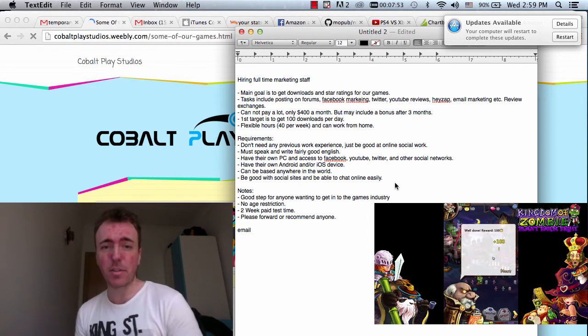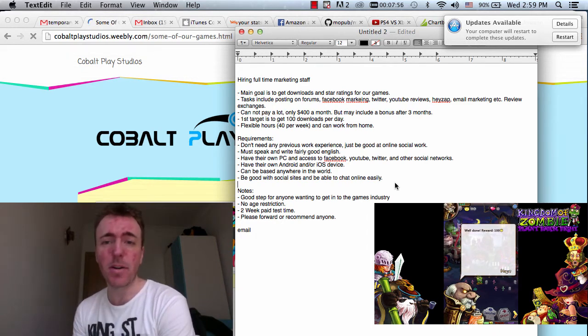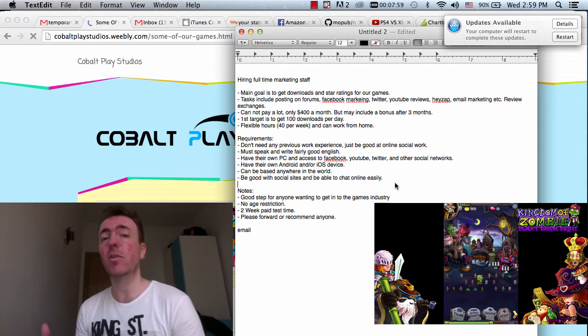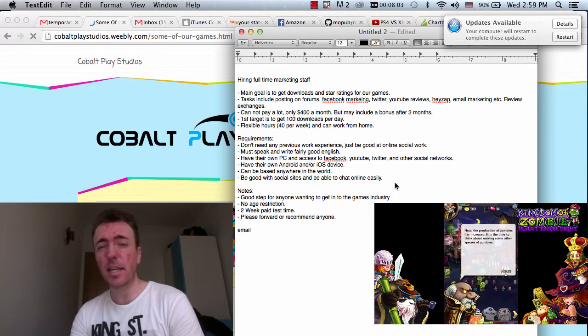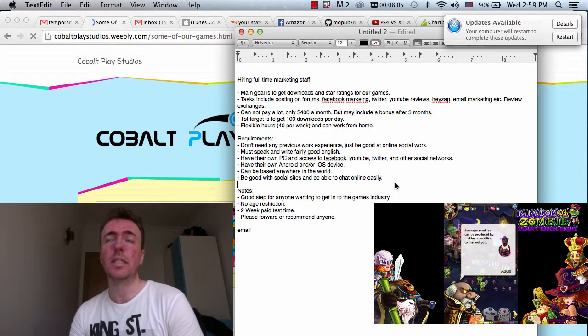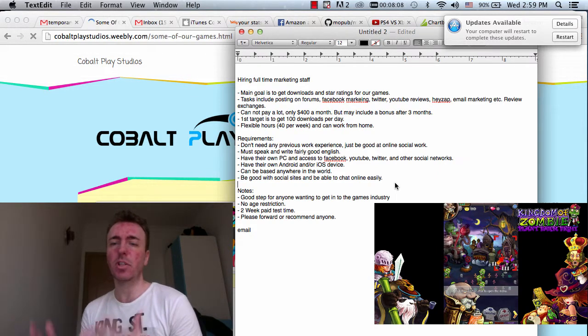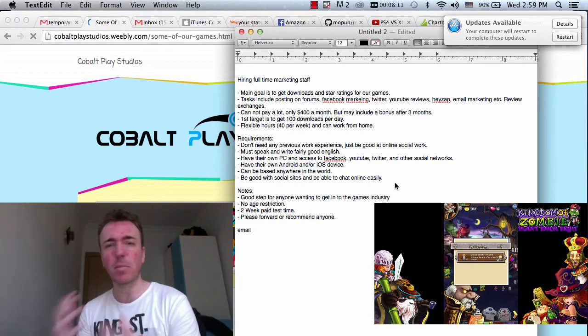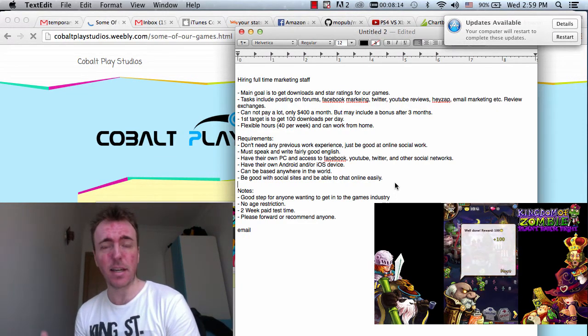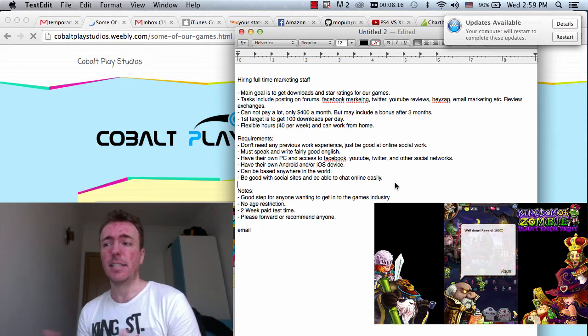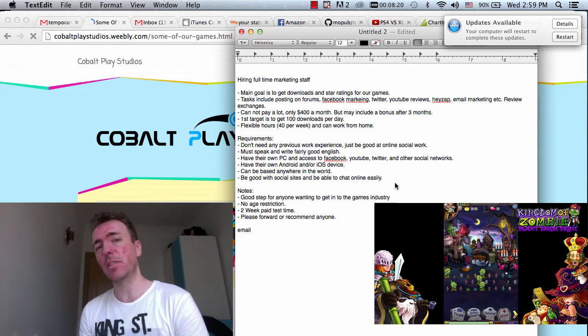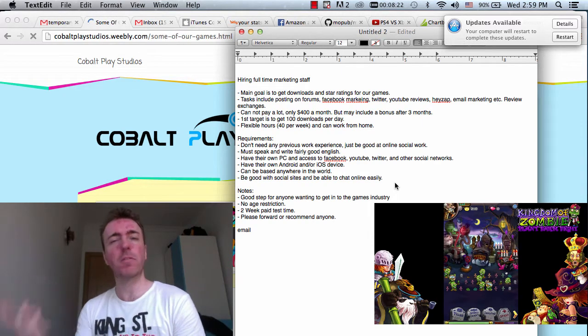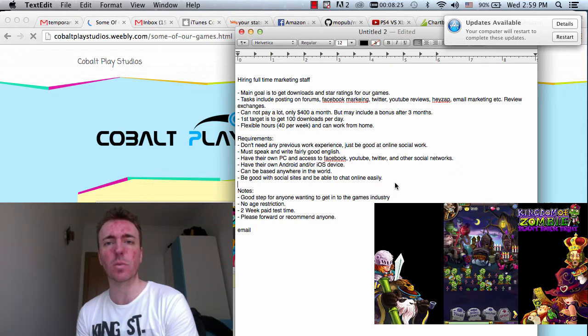So overall requirements. You don't need any previous work experience. Just be good with online social work. You don't need to be a programmer. You don't need to know the games industry. You don't need to know anything like that. You just need to be able to go online onto sites like Facebook, YouTube, be able to communicate, be professional and friendly with people and basically spread the word about the games and try to get people to download them and play them and hopefully give some feedback and ratings about the games as well.